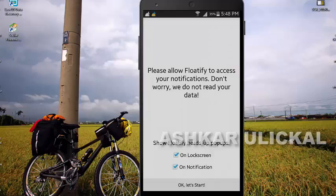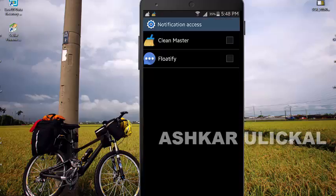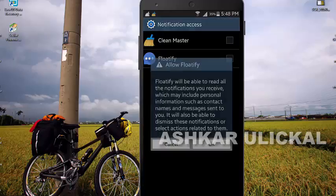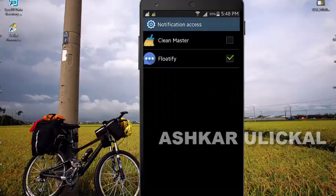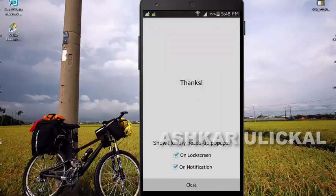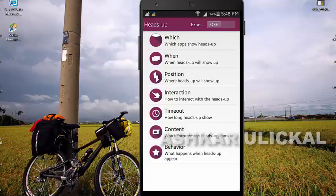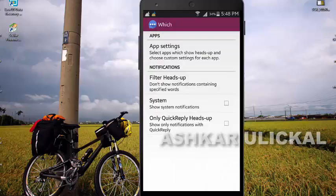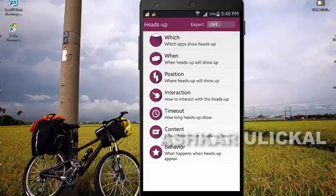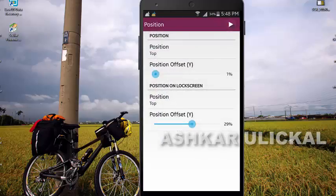Click on the notification button. Click on the settings button. Click on the headstep button. Click the option button. Click on the icon. Set the position button.